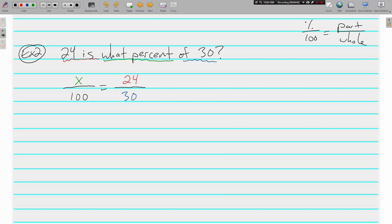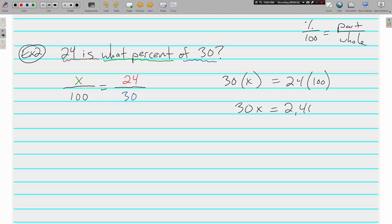Set the cross products equal: 30 times X equals 24 times 100. That's 30X equals 2400. Divide both sides by 30 and we get X is equal to 80.